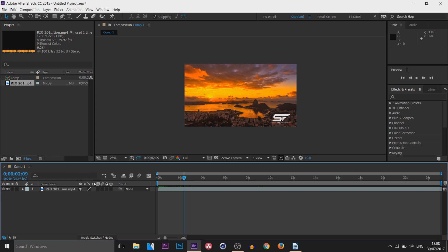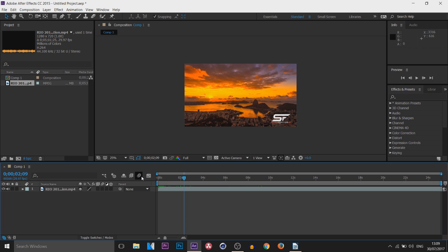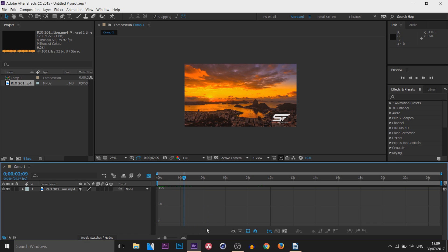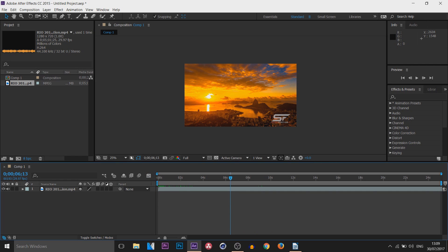Down here we have options for Effects, Frame Blending, Motion Blur, Adjustment Layer, and 3D Layer. Motion Blur is useful for animation — for example if you have a rectangle moving in, adding motion blur makes it look more realistic and smoother. We also have the Graph Editor, which is great for creating slow motion — I'll be covering that in another video.